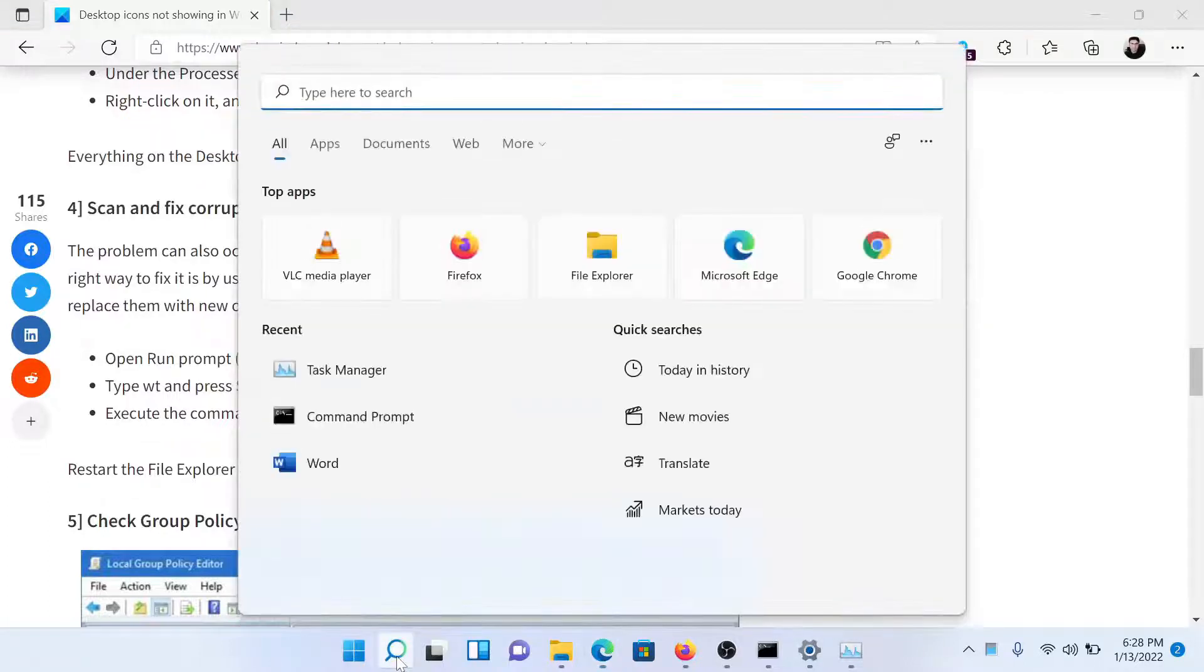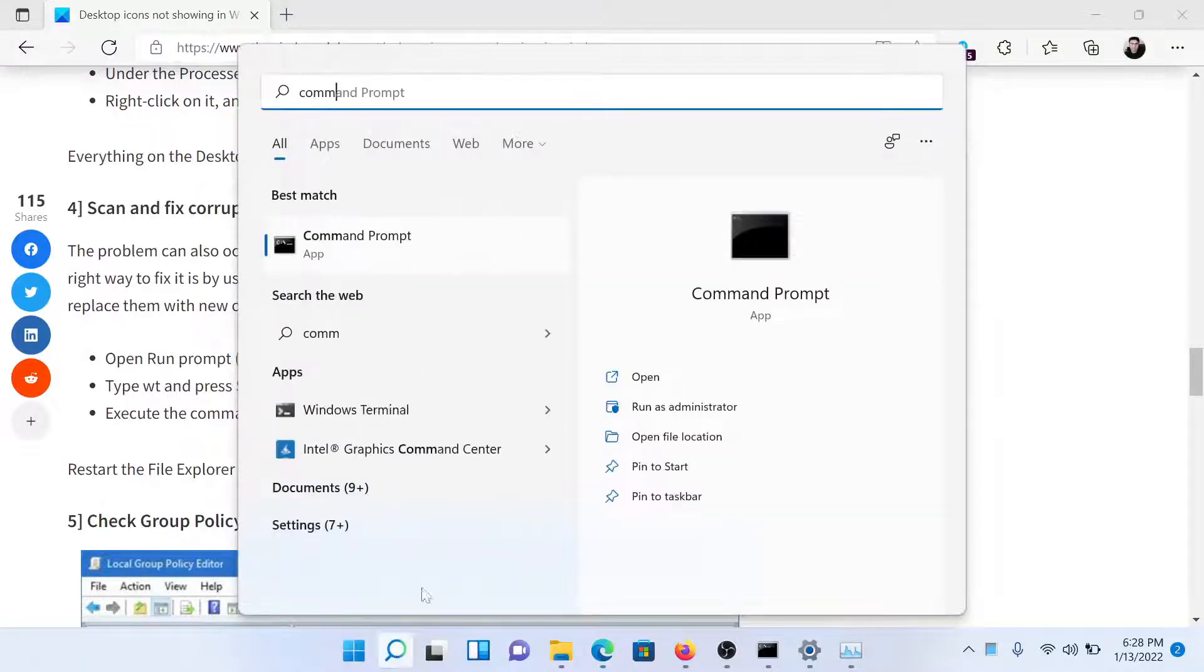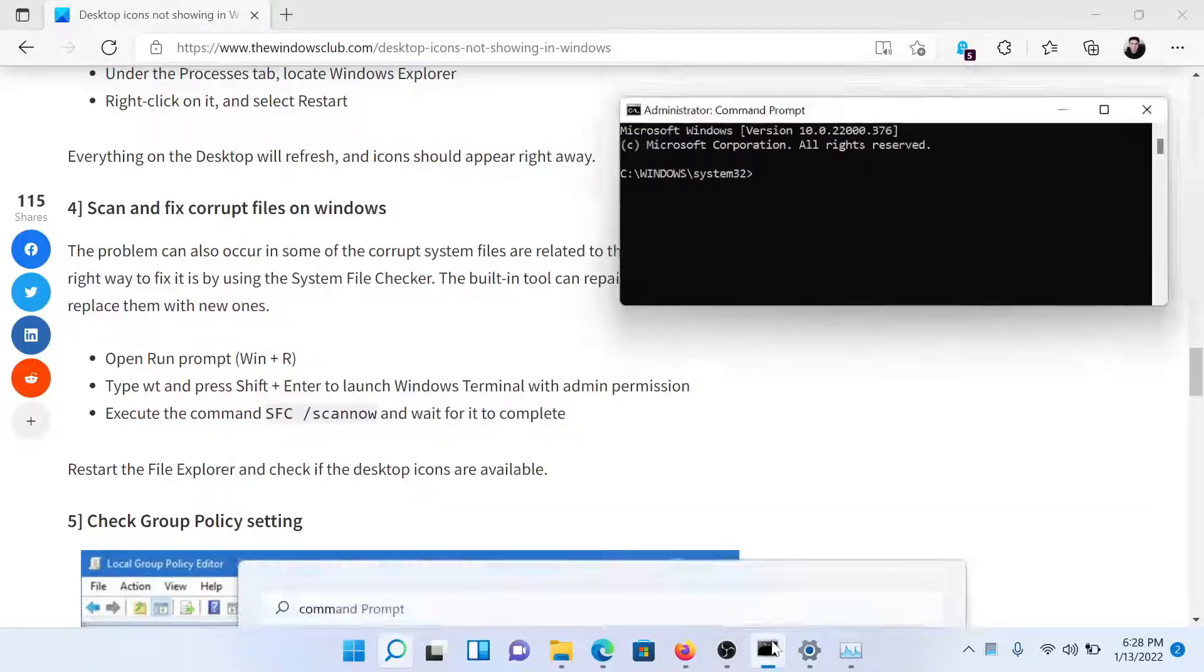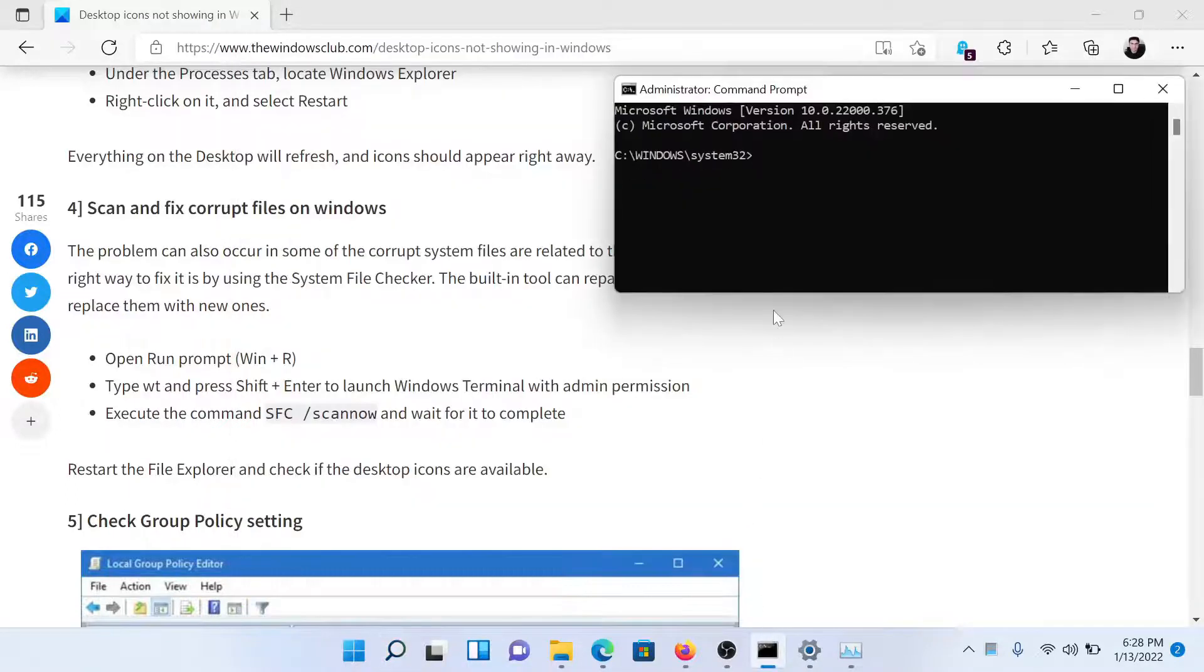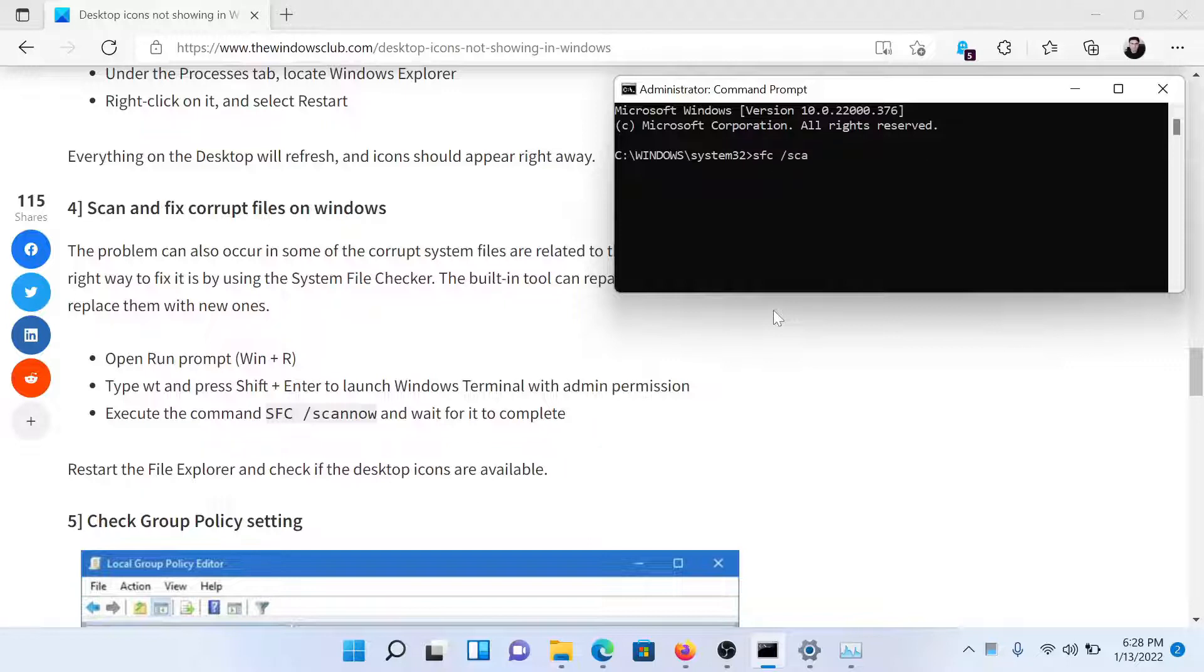Search for Command Prompt in the Windows search bar and click on Run as Administrator to open the elevated Command Prompt window. In the elevated Command Prompt window, type the command SFC space forward slash scan now and hit Enter to invoke the SFC scan.